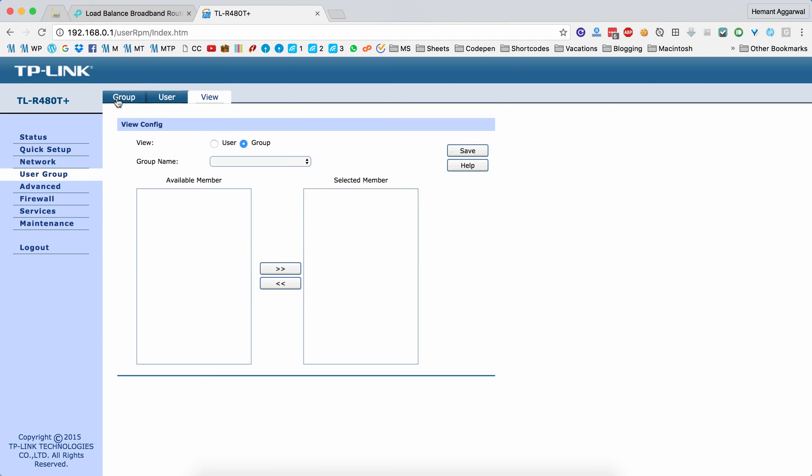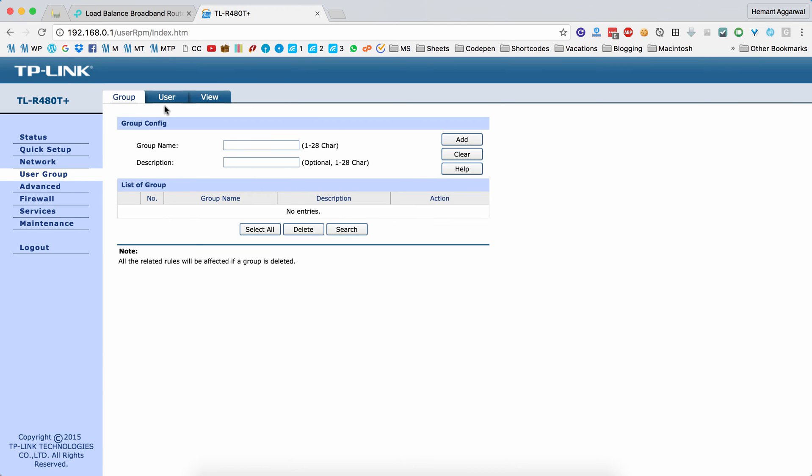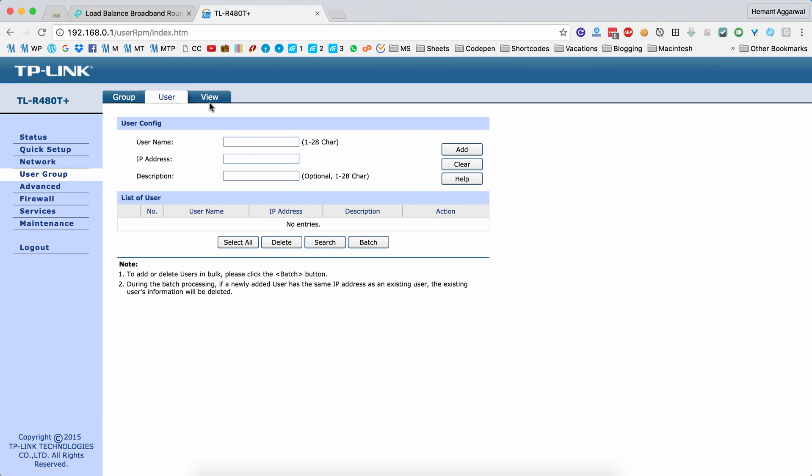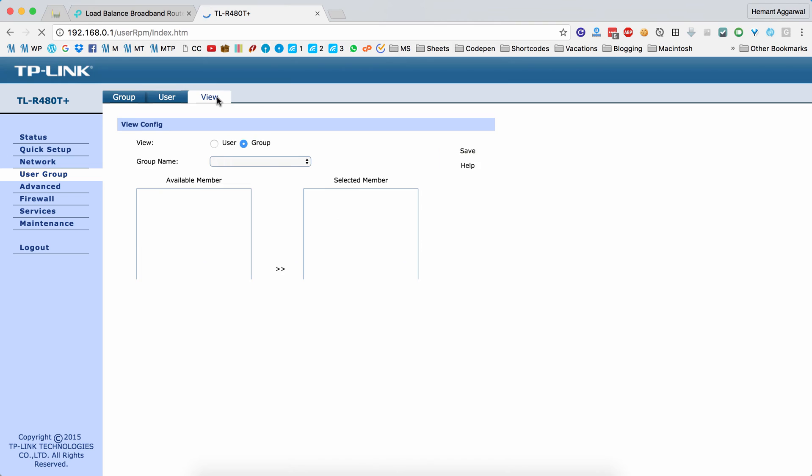In user groups, you can create different groups, and each group can have different users. Plus, you can also view the complete chart.